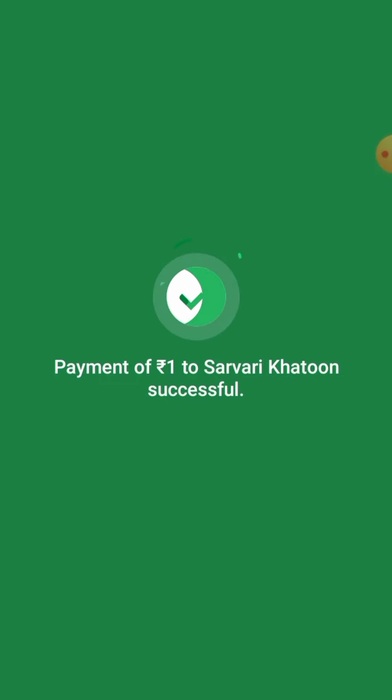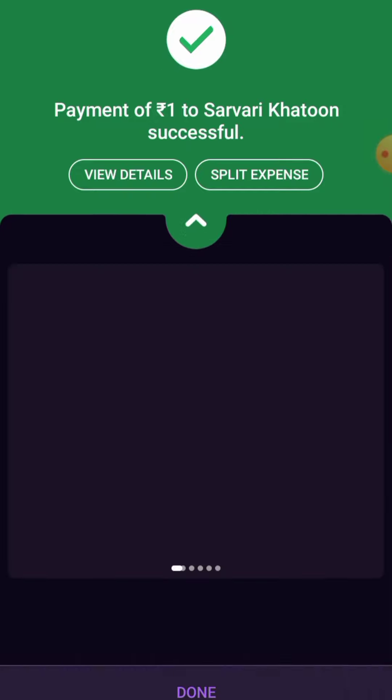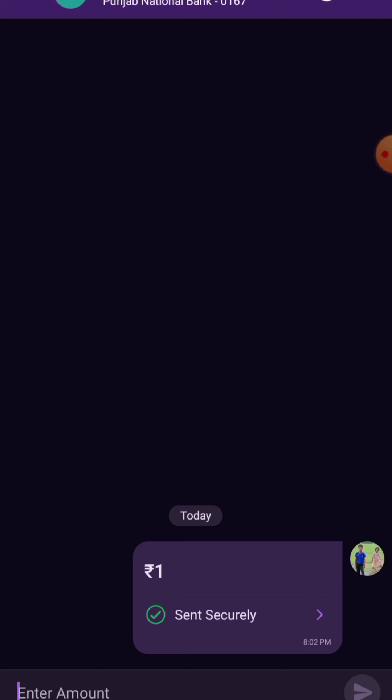You will see the payment is successful — the amount has been sent to the beneficiary. In this way you can send money or transfer money from PhonePe to a bank account. Thanks for watching this video, and don't forget to subscribe to our YouTube channel.